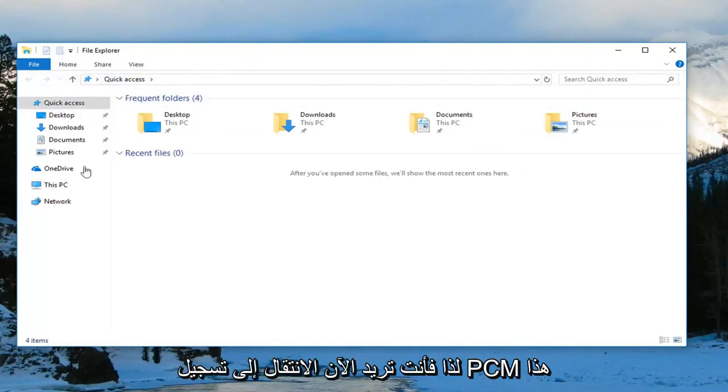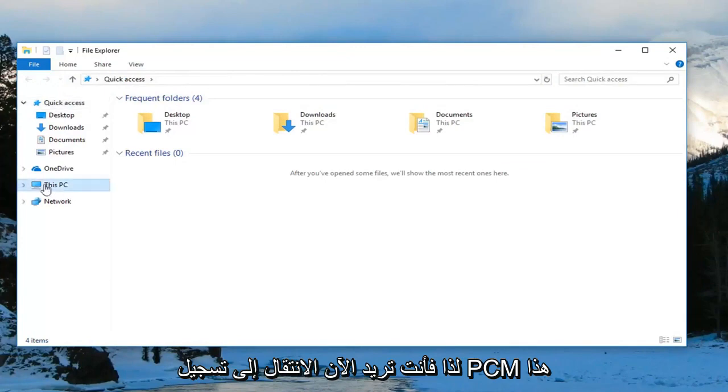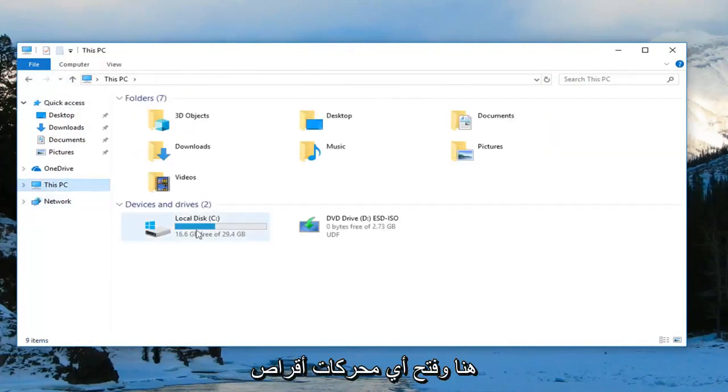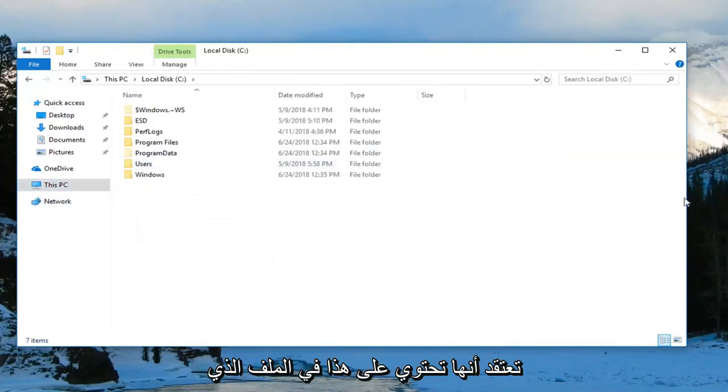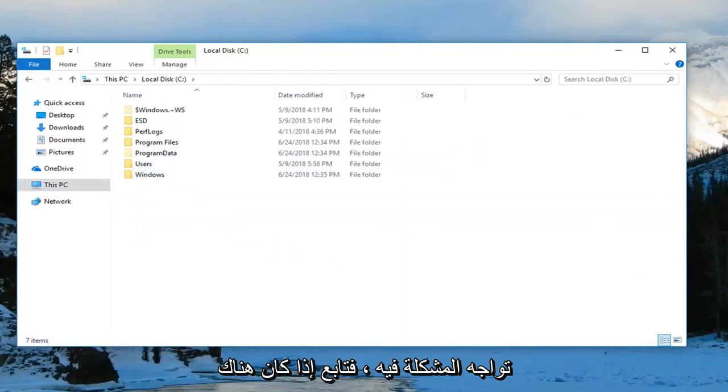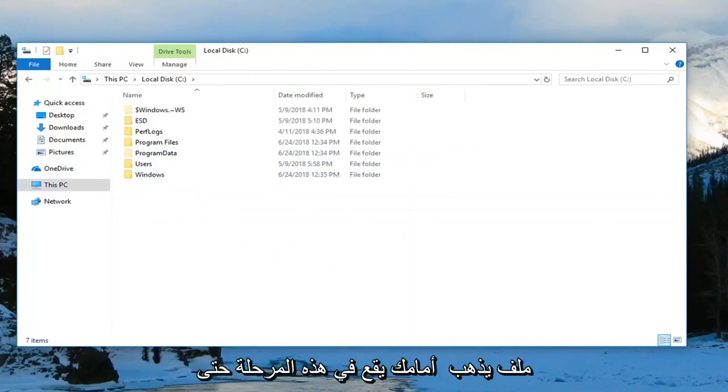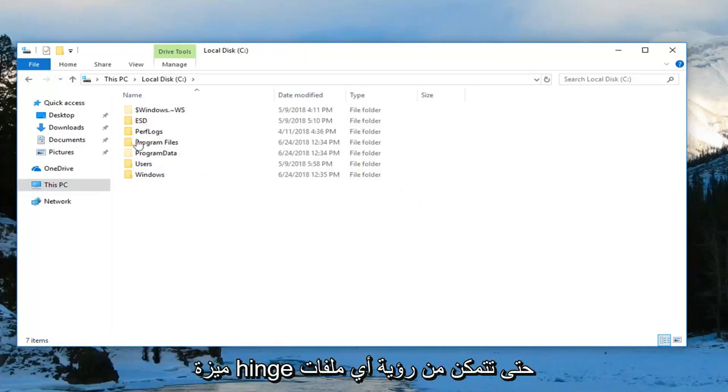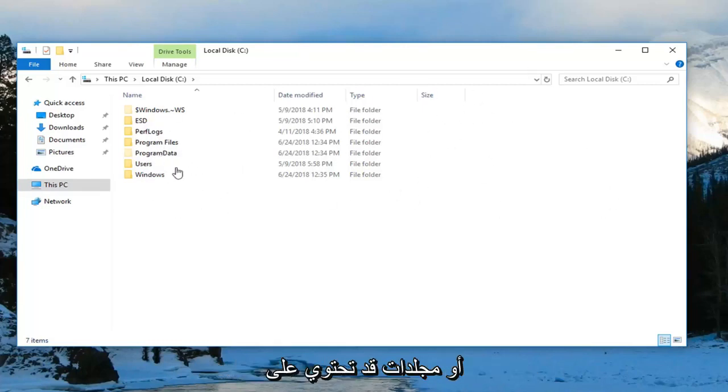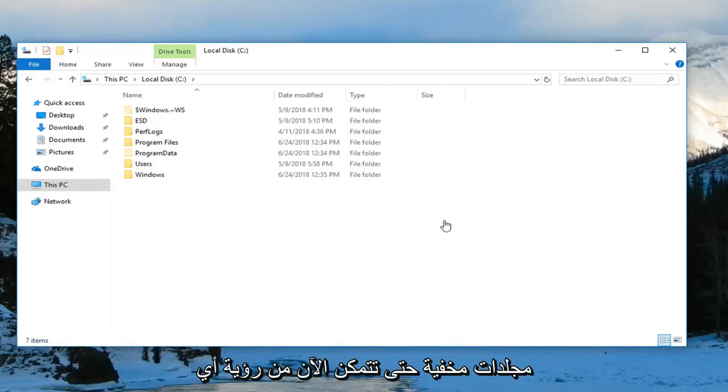Now go to 'This PC' on the left side and open any drives you think have the zip file you're having issues with. Go ahead and locate it at this point. It would probably be hidden unless you removed the hidden feature, so now you can see any hidden files or folders.